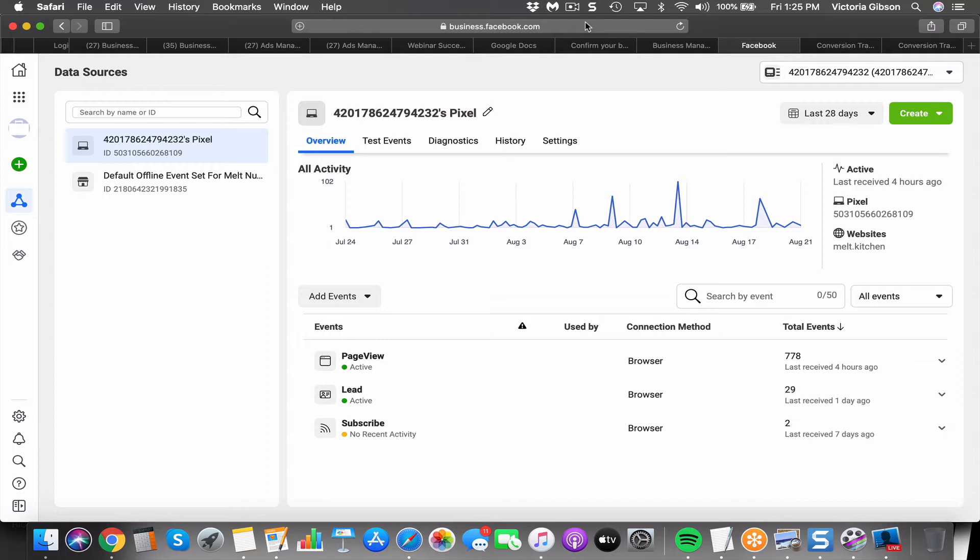In order to find out which ads are actually contributing to the results that we're optimizing our ads for, for example, if you have a list building campaign, you want to track which ads are giving you email registrations.